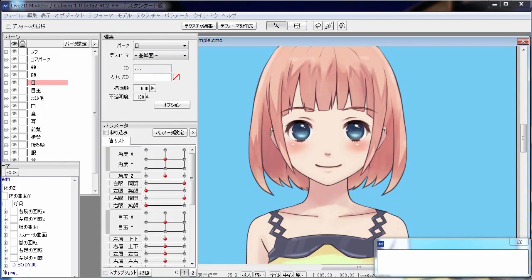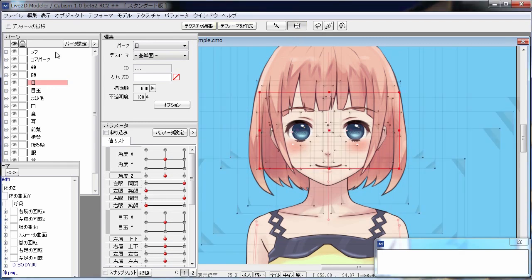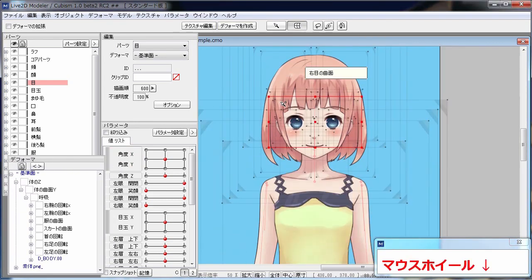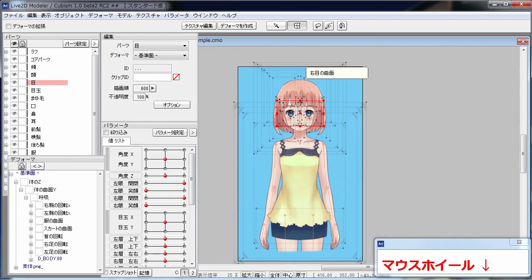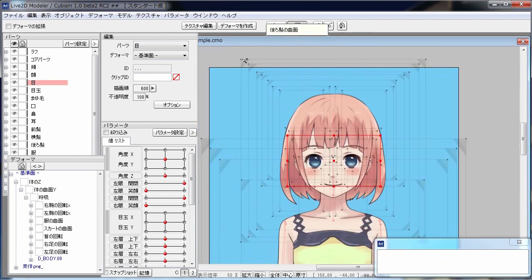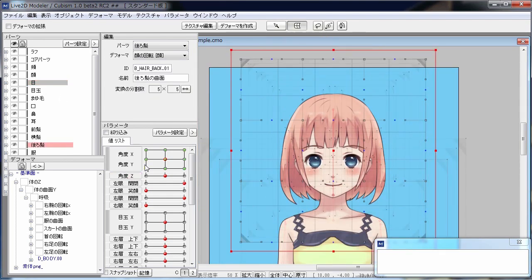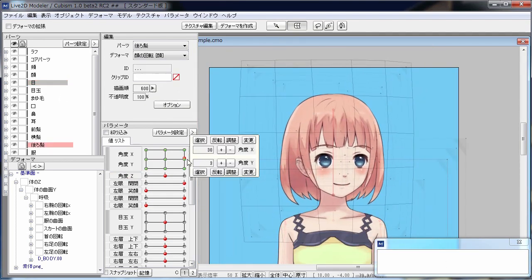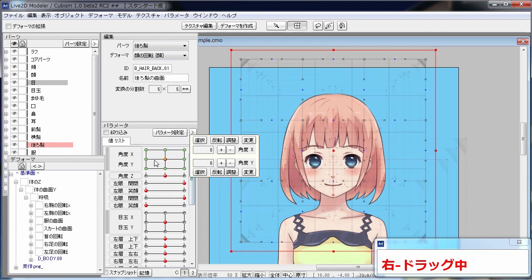A deformer is like a box that you can put objects into and deform what's in the box, instead of manually manipulating anchor points and polygons one by one. You can sort multiple deformers in a parent-child hierarchy, which means that you can synthesize different deformations.